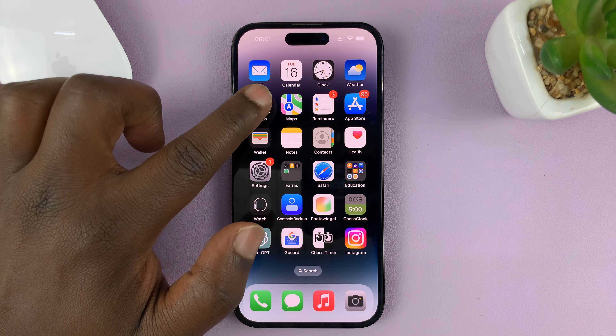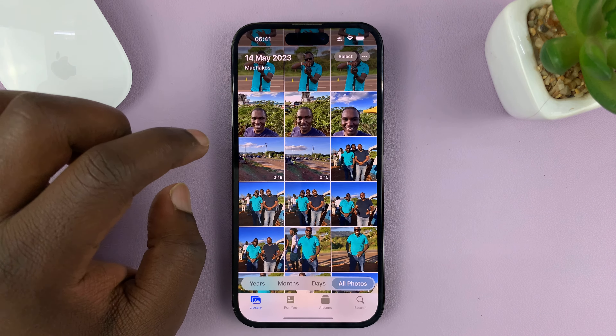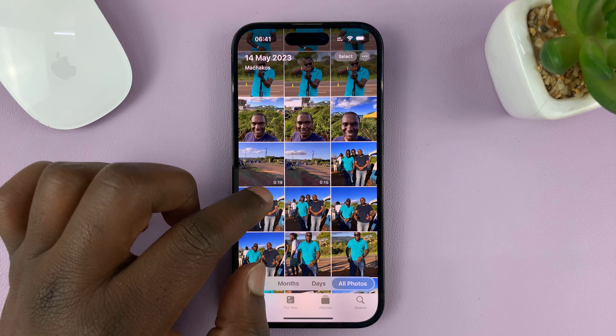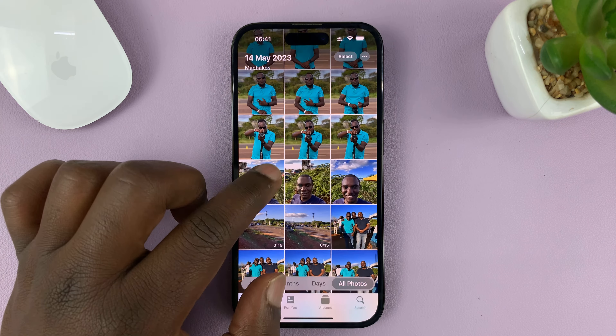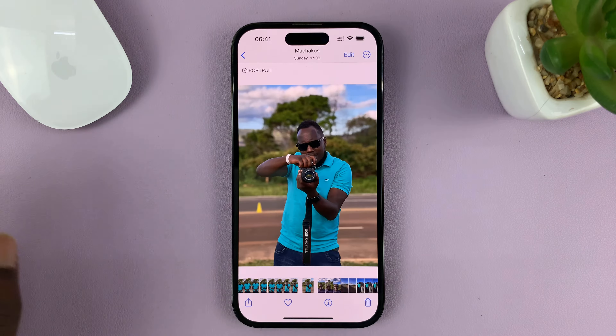The first thing you have to do is go into the Photos app and find the photo you want to rotate. Let me pick this one for instance.